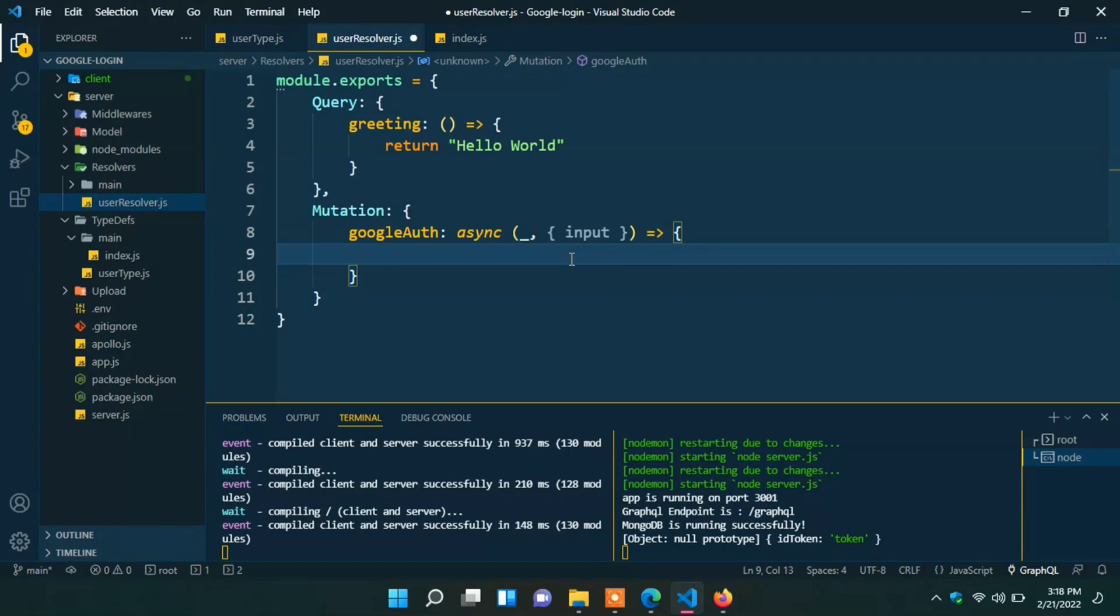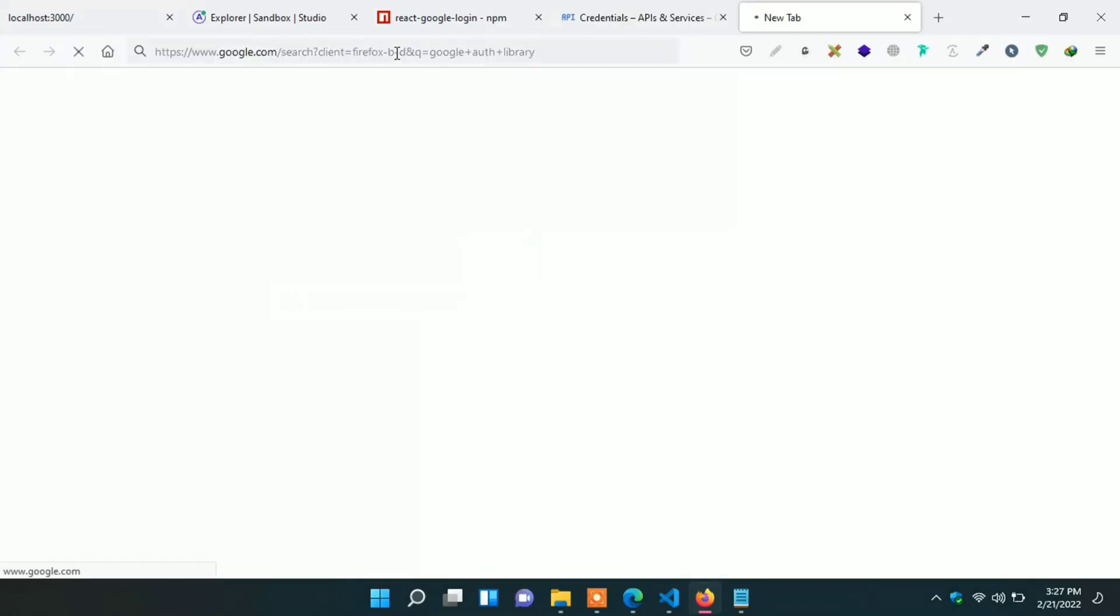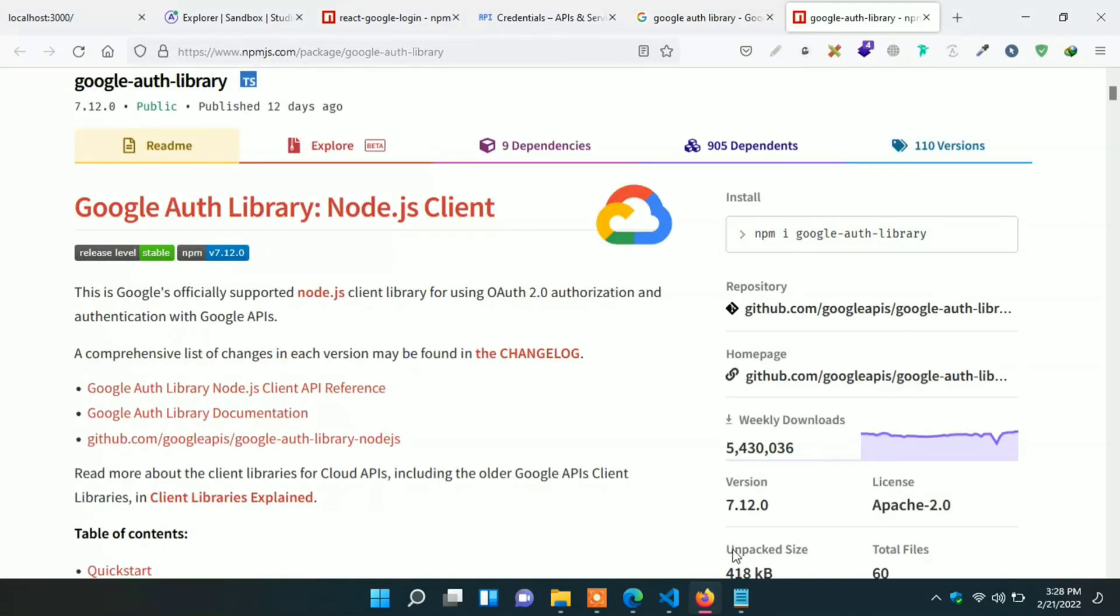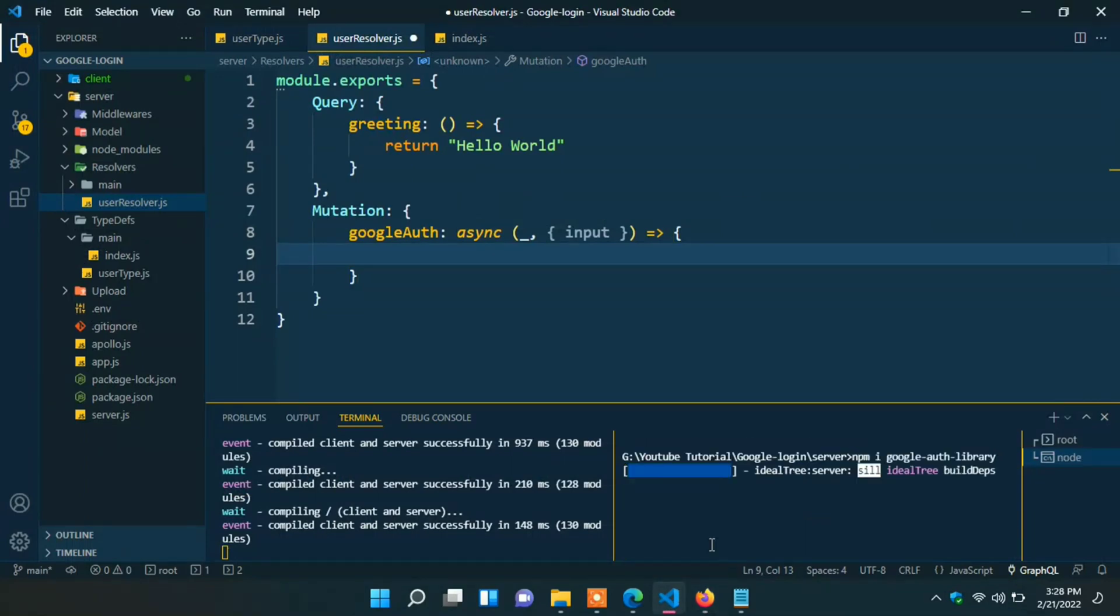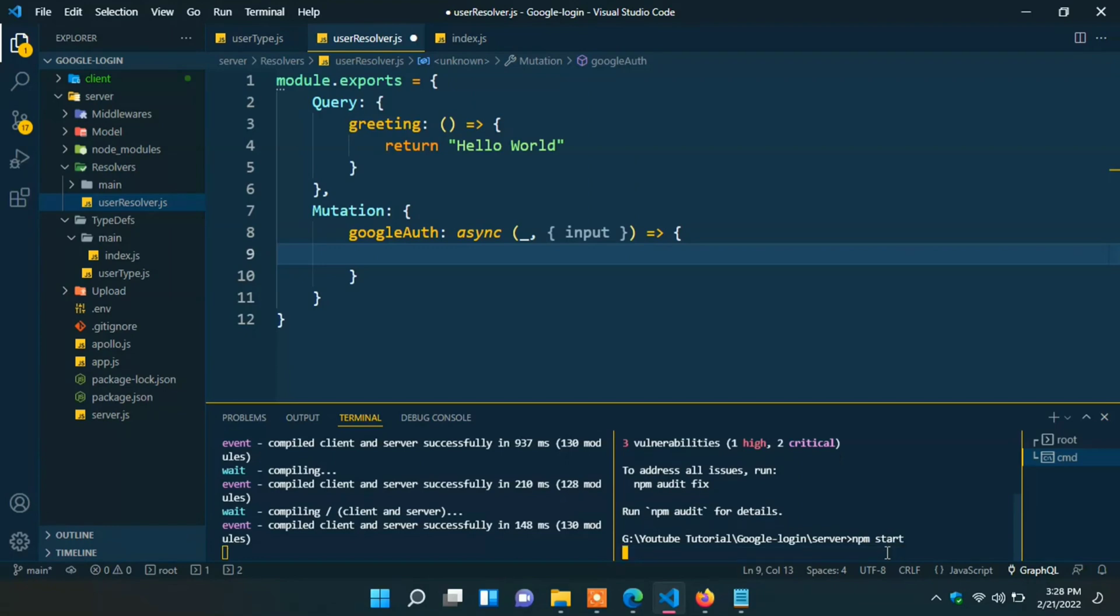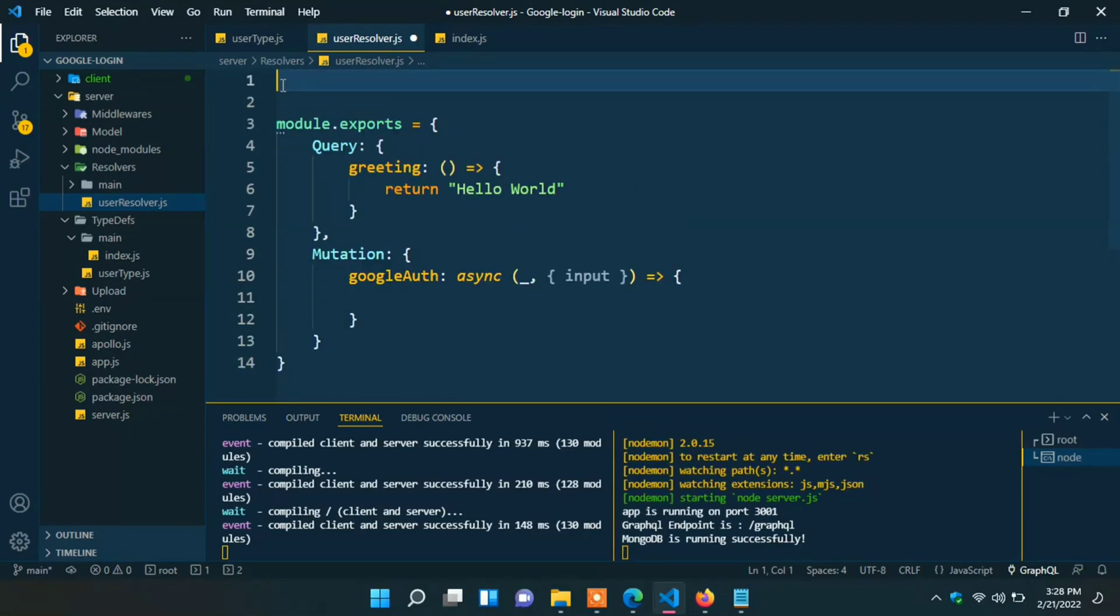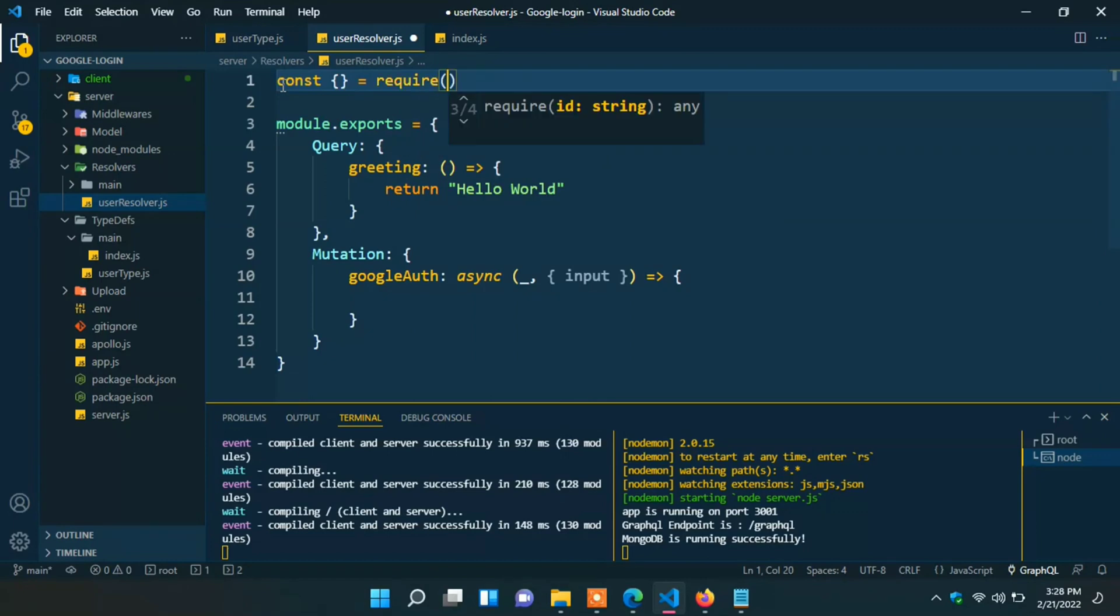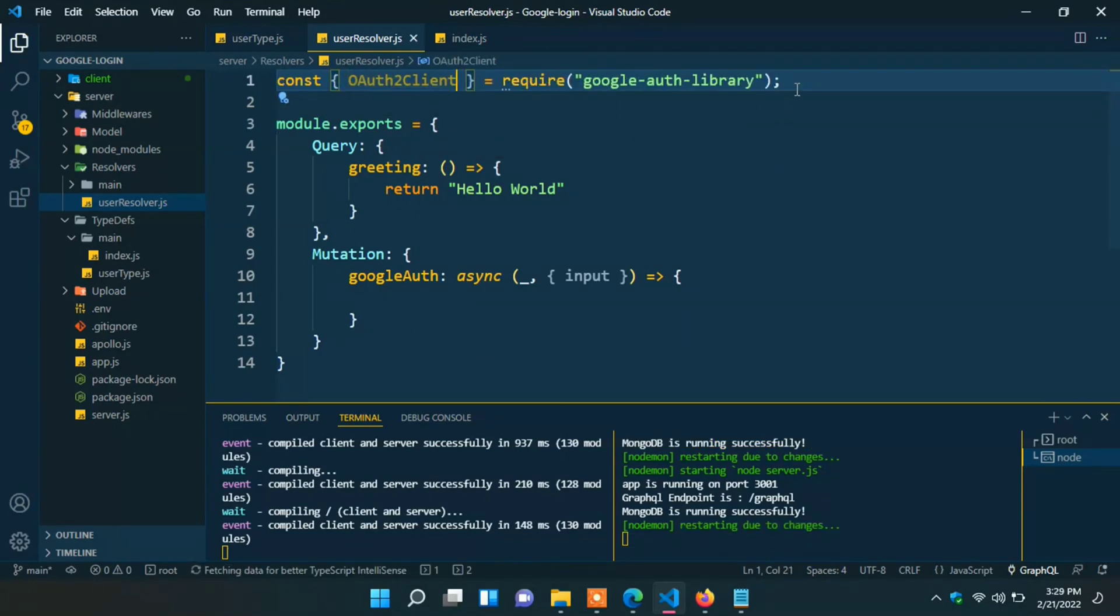First of all we need one package. Search Google auth library in our browser. I use this official Node.js client for Google OAuth. Just install it. Okay. It installed successfully. Now start the server again. Import it. Const curly. Require Google auth library. OAuth2Client.